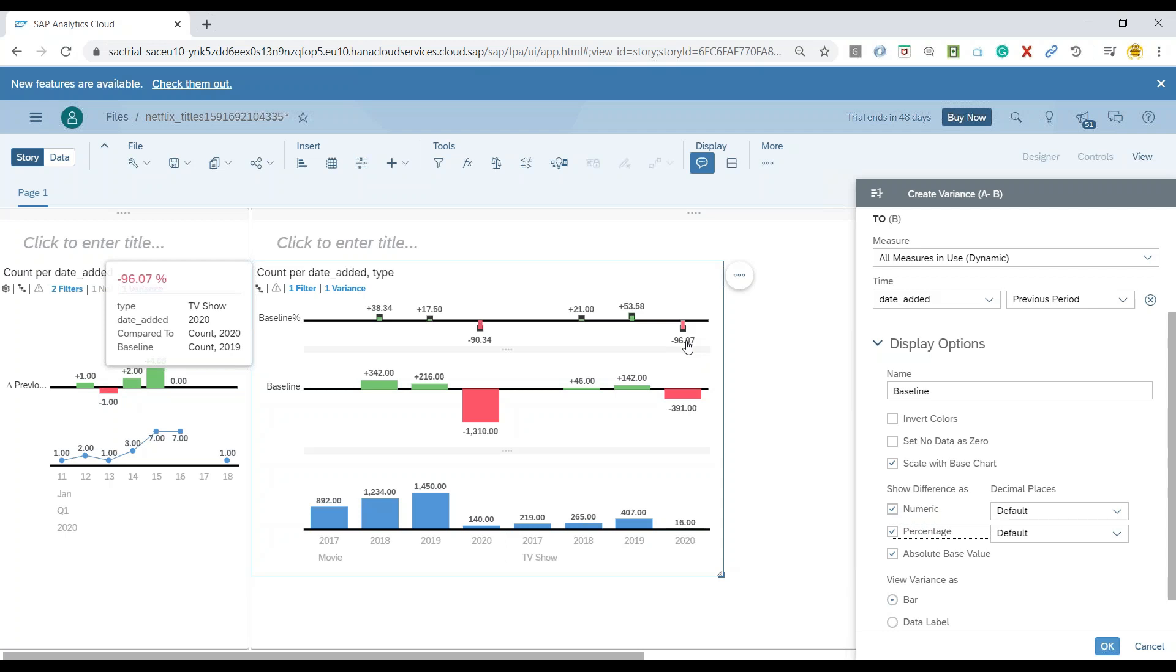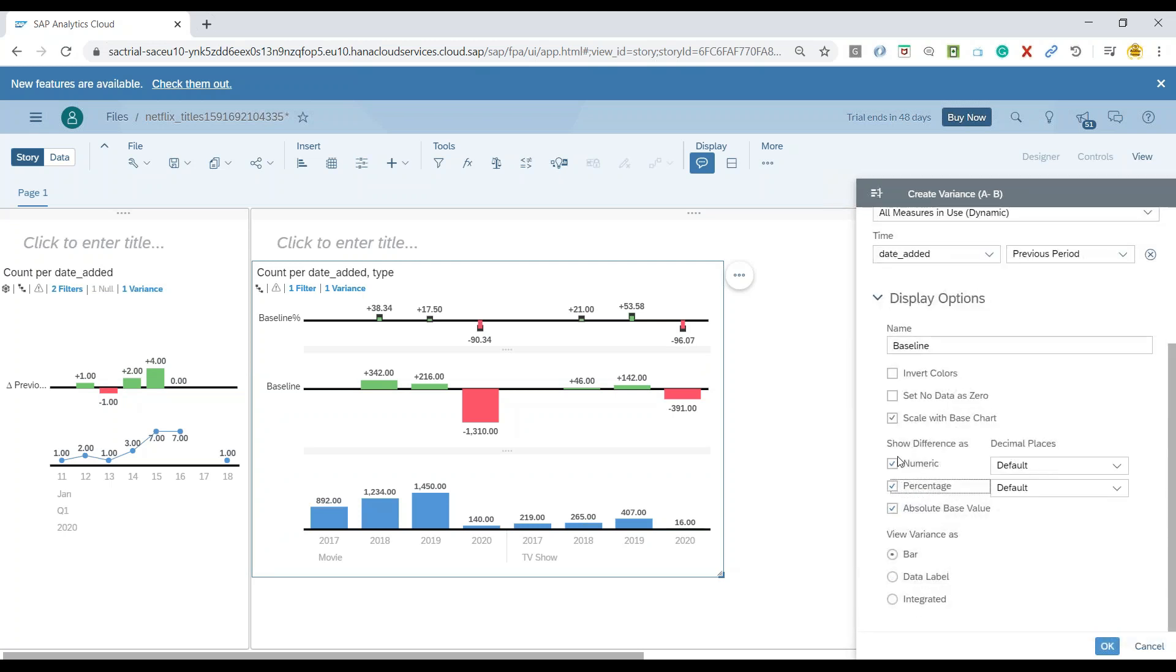So there is a clear decline of 90% in terms of movies and 96% in terms of shows as this year is anyway continuing. Of course, more and more data gets added, then this will change probably. Now the next thing what we can also do,